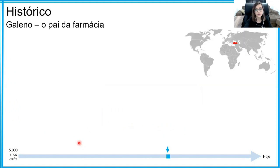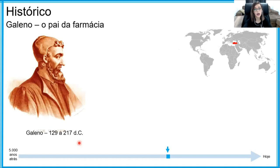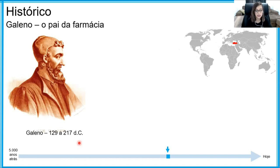Já nos séculos 2 e 3 depois de Cristo — notem que estamos dando saltos ao longo da linha do tempo de alguns séculos, mas separamos apenas alguns pontos interessantes para comentar — nessa época, na região da Turquia, viveu Galeno, que ficou conhecido como o pai da farmácia. Galeno categorizou e classificou várias plantas quanto a seus efeitos, e seus estudos serviram de base para a medicina, a saúde e a farmácia durante vários séculos, mesmo depois da morte de Galeno.